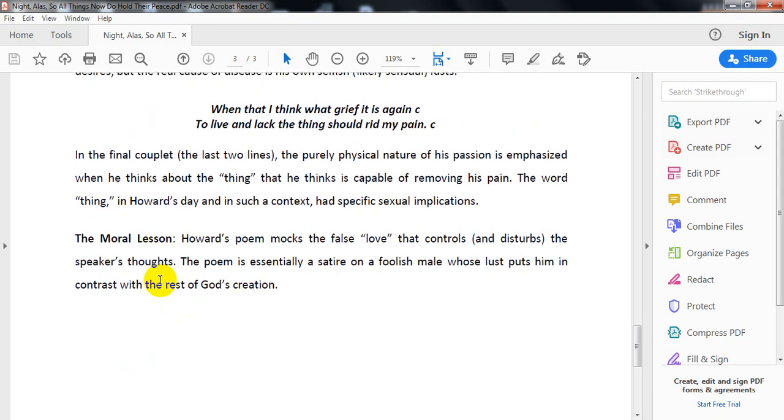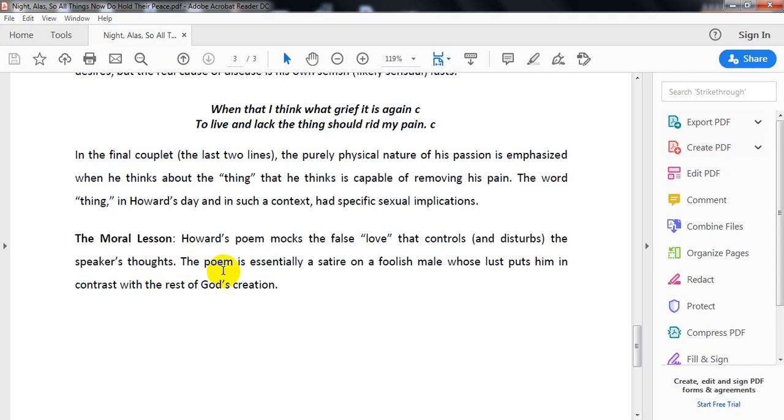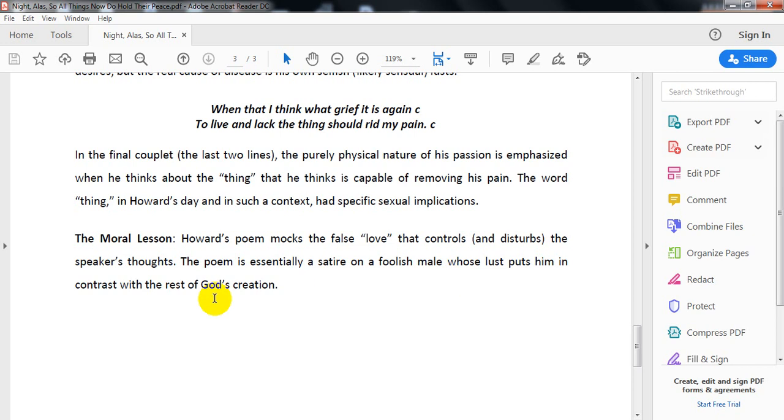The moral lesson: Howard's poem mocks the false love that controls and disturbs the speaker's thoughts. The poem is essentially satire and ridicule of the foolish man who allows his lust to put him in contrast with the rest of God's creation and God's teachings.